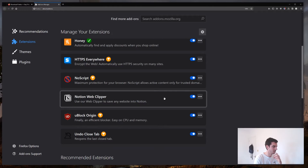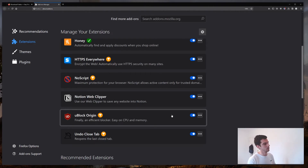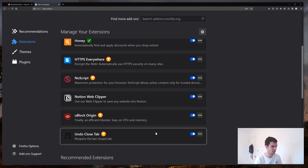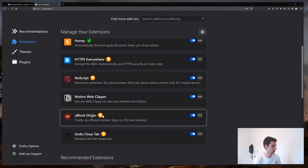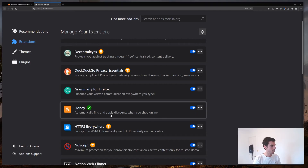I also use Notion Web Clipper — I'm a big Notion fan, my entire life is stored on there, so it lets me clip web pages into Notion. Not privacy-related, just personal. One of the most popular extensions is uBlock Origin, which blocks ad tracking while you browse the internet — it's one of the most famous ones with lots of awards and reviews, really good. I also use Undo Close Tab, which lets me reopen accidentally closed tabs. In Firefox, extensions with a trophy symbol are recommended by Firefox for security and performance, and those with a tick have been reviewed and meet their standards.